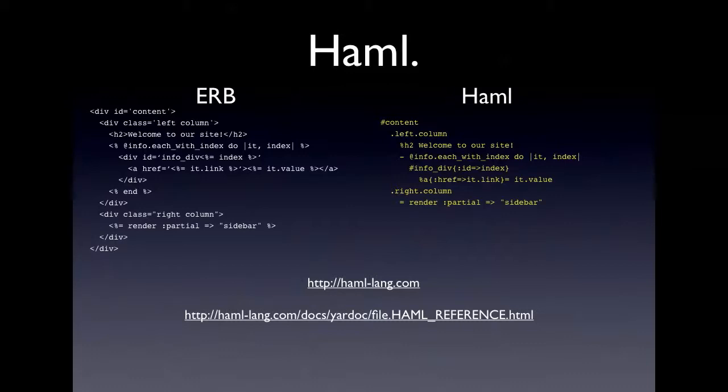One interesting thing is when you're looping over and then you add the index onto the div so that you can keep the IDs unique and all that.